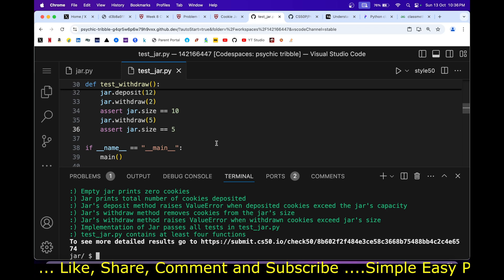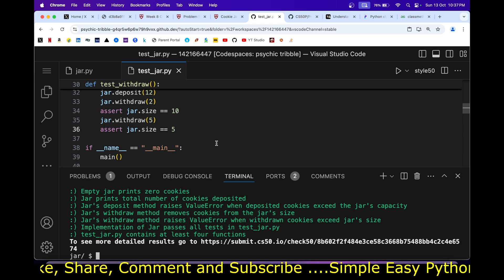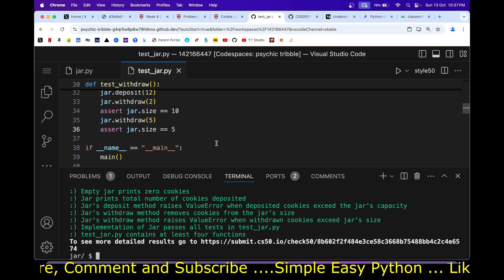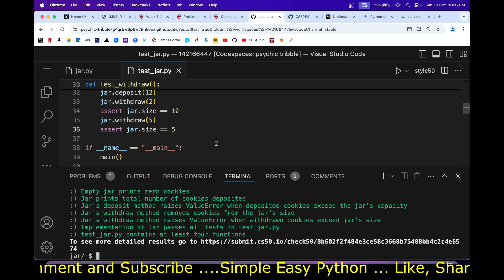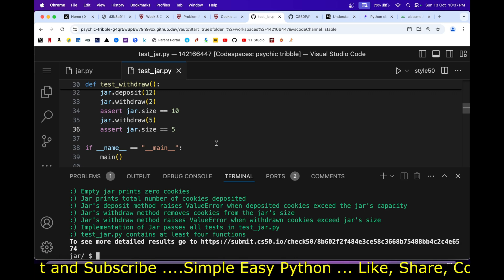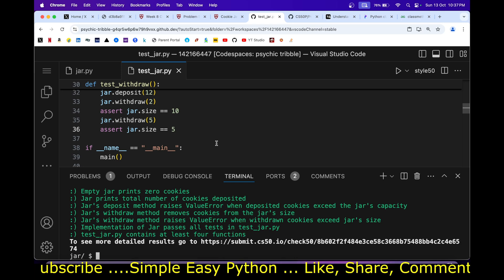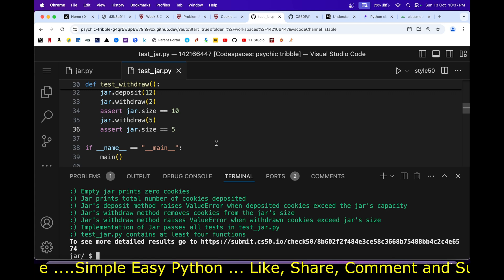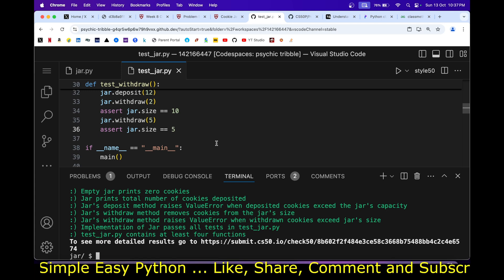That was it for this video. If you find it useful, consider giving it a like, sharing it with friends pursuing CS50 Python, and subscribing to my channel for more CS50 Python solution videos. Till then, happy coding!